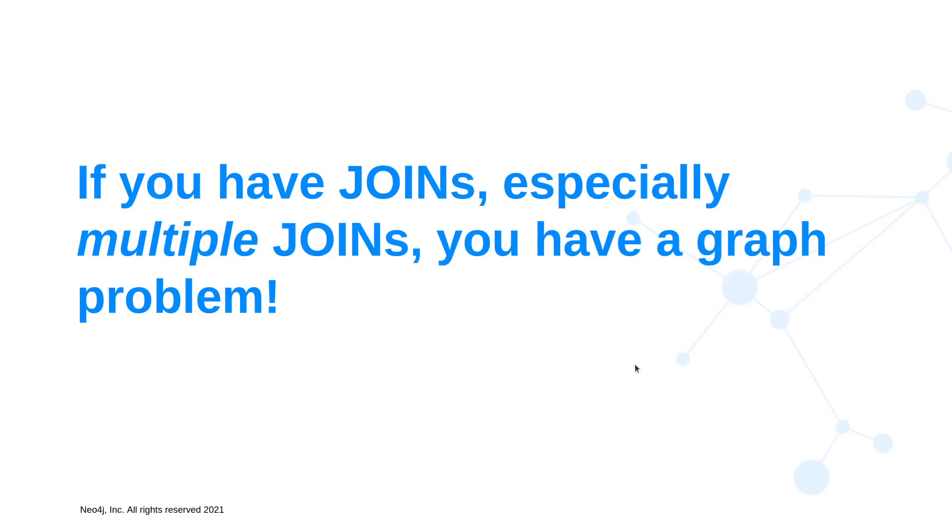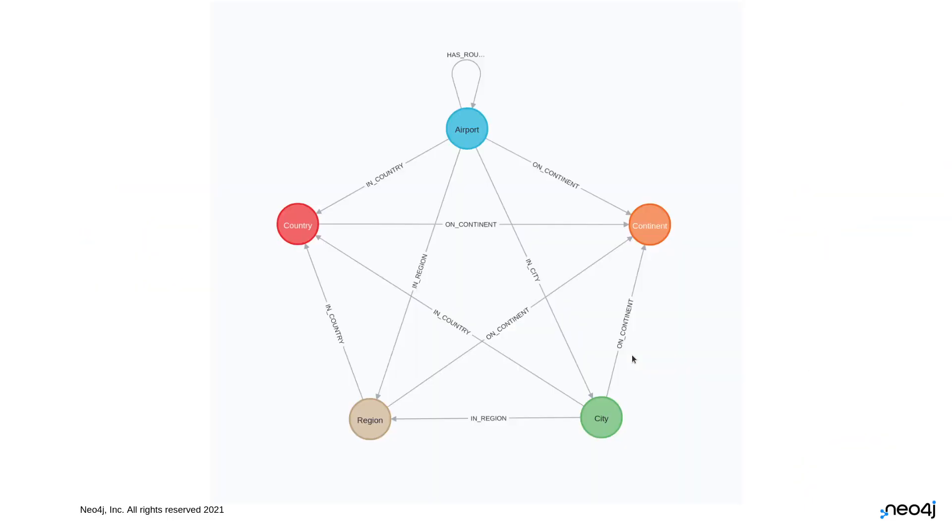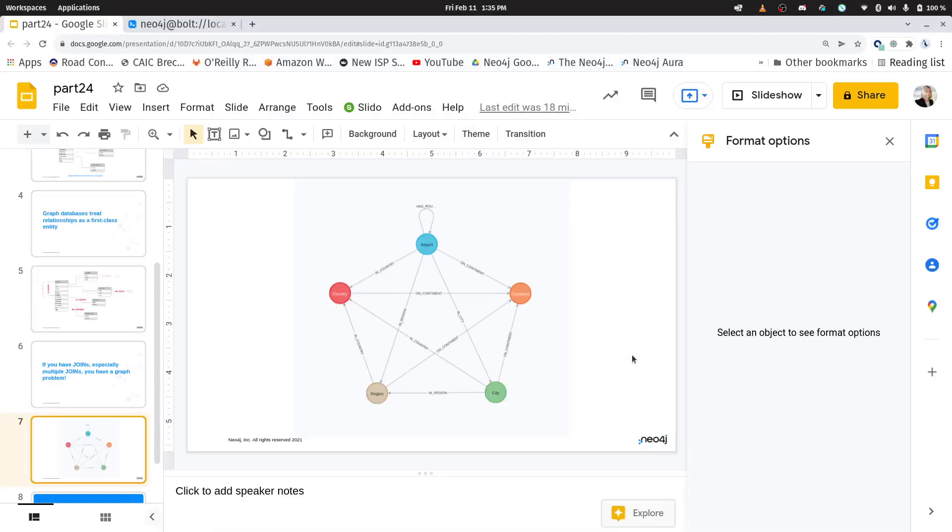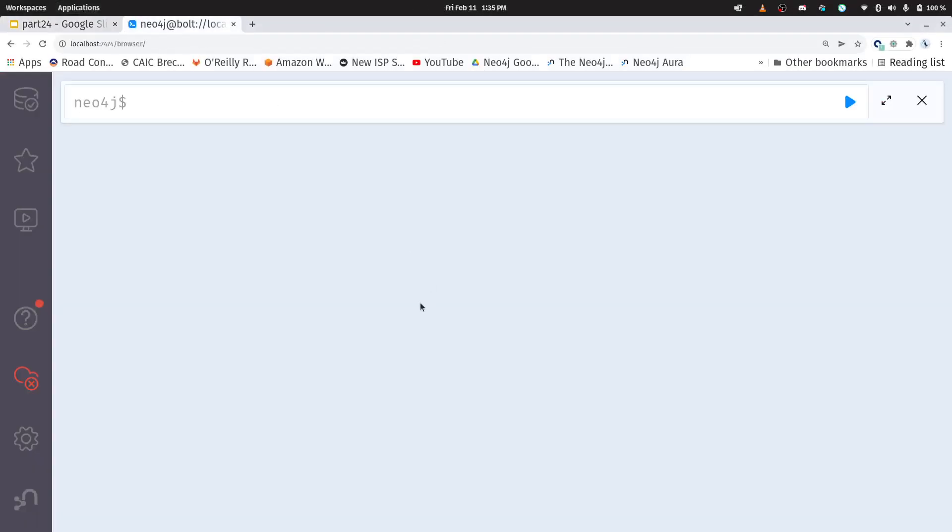Okay, now just as a reminder, here is the graph model that we've used. We've got five different types of nodes. We've got a whole bunch of relationships connecting them together. Okay, let's go into Neo4j, and I'm going to answer that question.